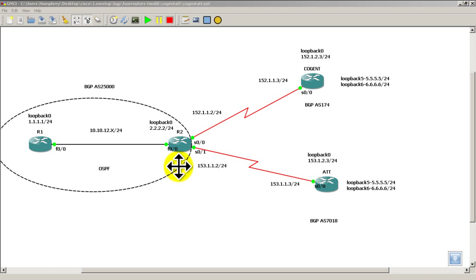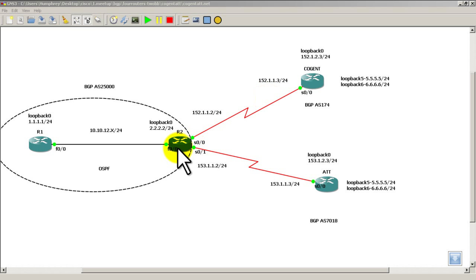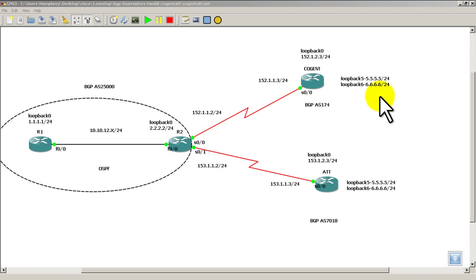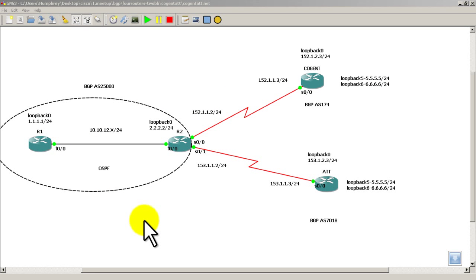Then we're going to start EBGP, external BGP, between router 2 and Cogent and router 2 and AT&T. We're also going to need to pop in some static routes to get some things going. And then finally we're going to do redistribution of the loopbacks into BGP. That's going to get our networks into BGP to the rest of the routers.